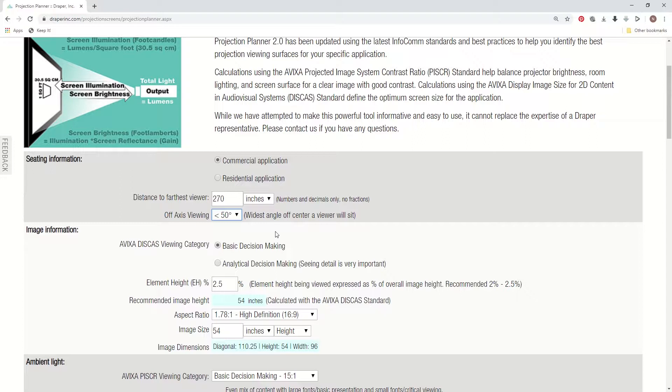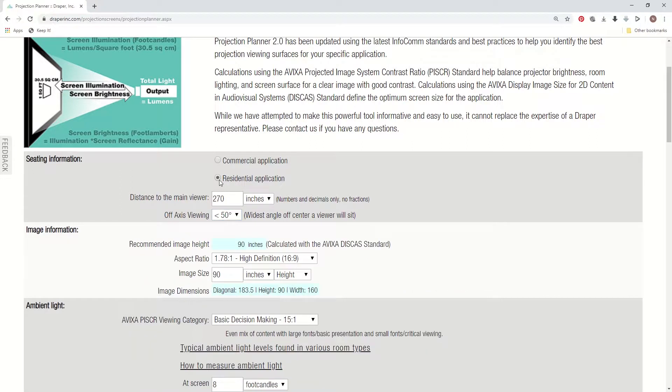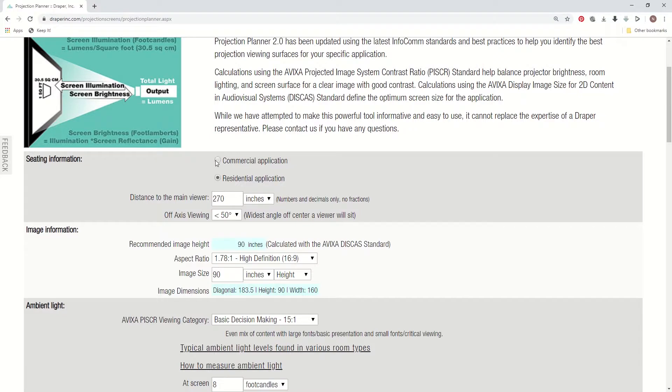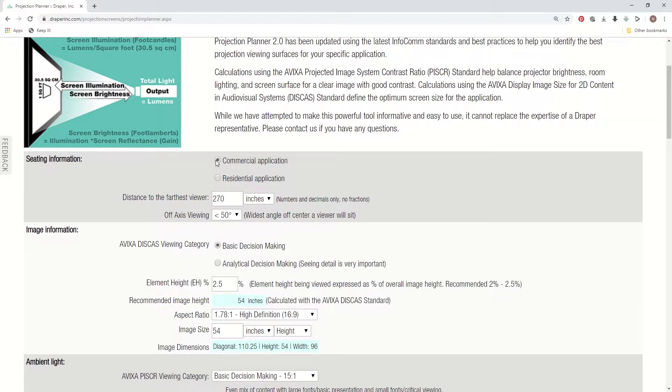In this area, we have a choice for selecting residential application or commercial application. So if you select the residential application, it'll change the section below as far as calculating a proper image size. For this example, I'm going to be staying in the commercial application because that's most of the area I work in and what we do.